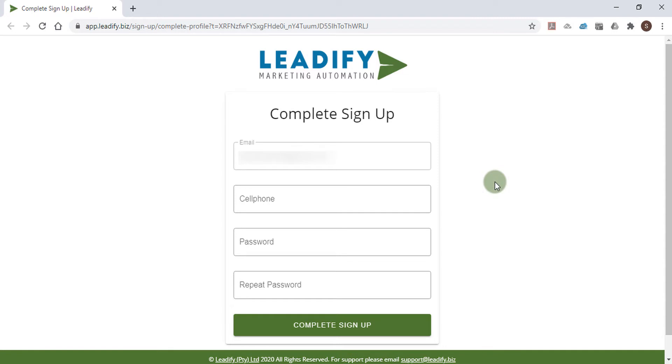Now that you're all signed up, you'll want to create a list, import your contacts, and then create a campaign to send your contacts a message. These will all be detailed in the other tutorial videos.